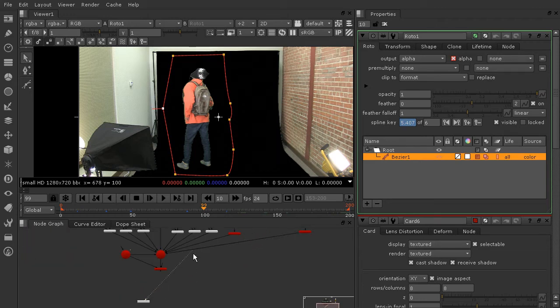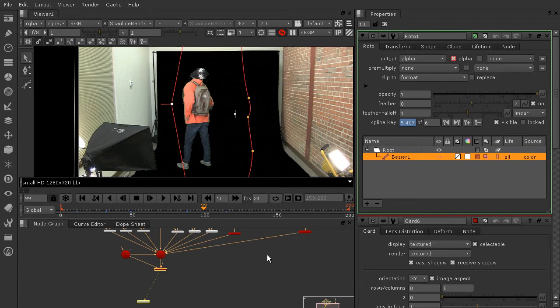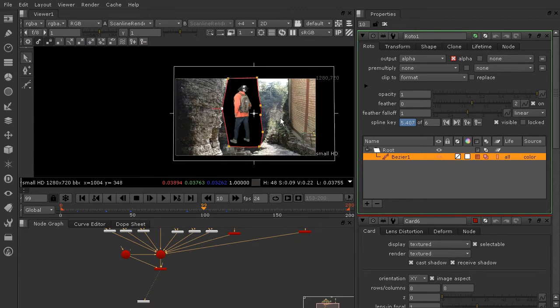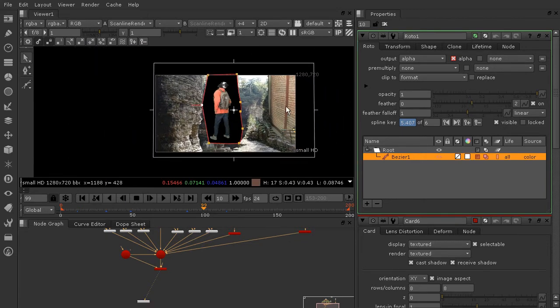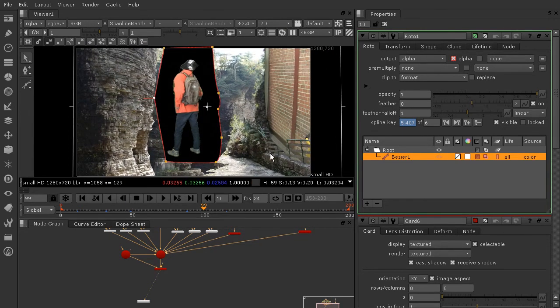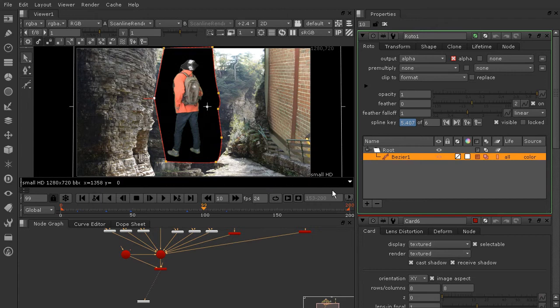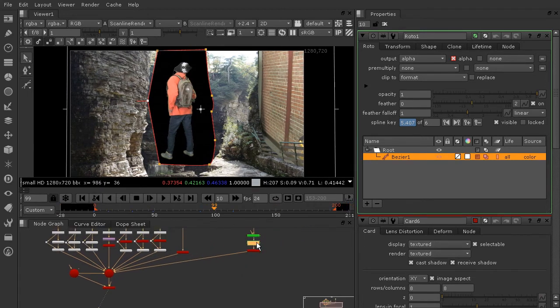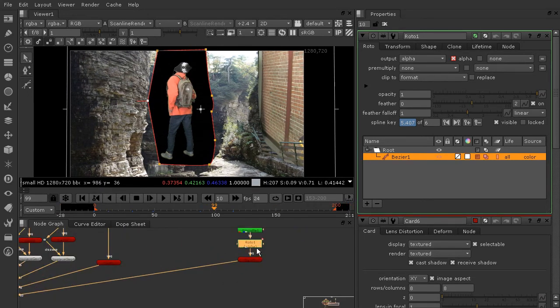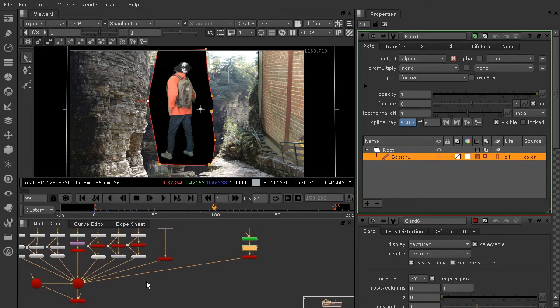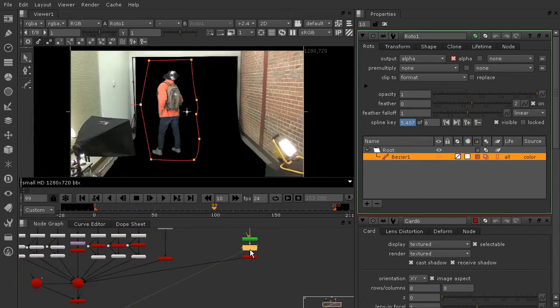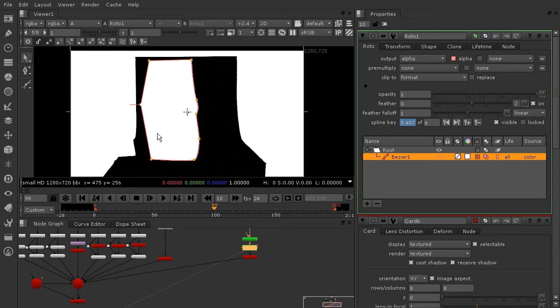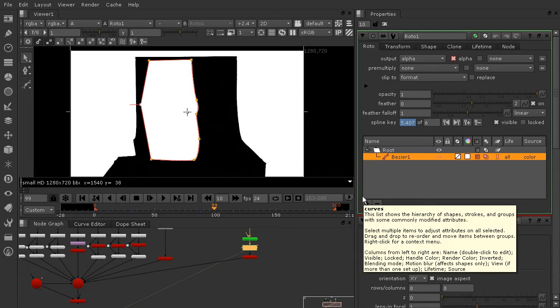Okay, so let's go ahead and jump back over to our scanline render node just plugging that in there and see what we get. Okay, so we're still seeing this over here on the side. And if we look at the output of this roto, let's go ahead and do that again and look at our alpha channel.